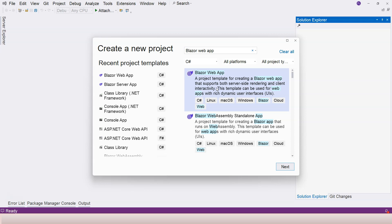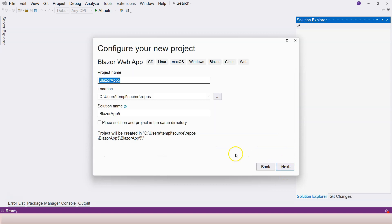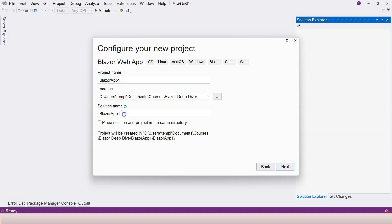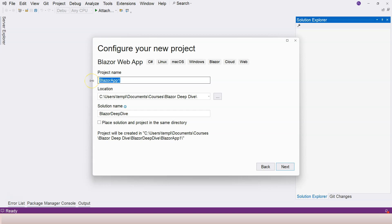Let's click Next, choose a location, and provide a solution name. I'm going to call it Blazor Deep Dive. This project is a server management project, so we're going to create a server management application for teaching purposes.